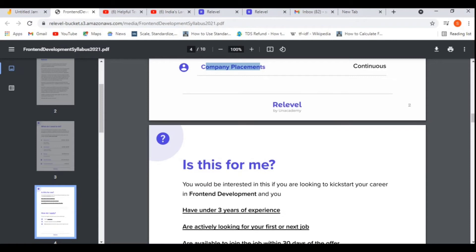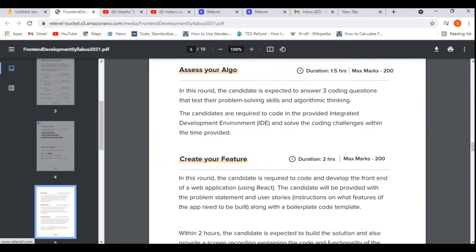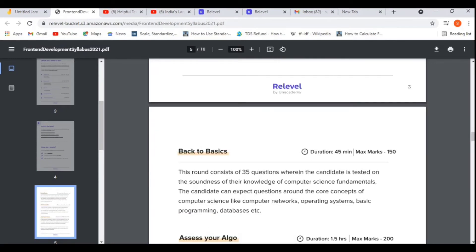Now let's see how round one works. In the 'Back to Basics' round, there will be 35 MCQ questions, you will get 45 minutes, and the maximum mark is 150. One important thing I need to mention — as I also said in the previous video — there is no negative marking and no rejection round in this test, meaning there is no cut-off.